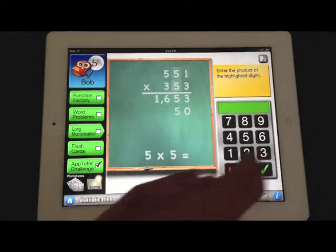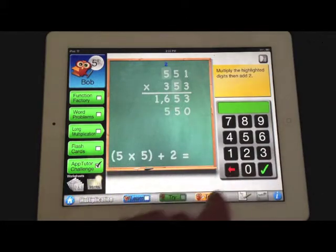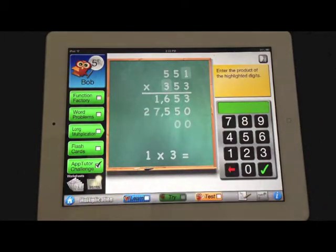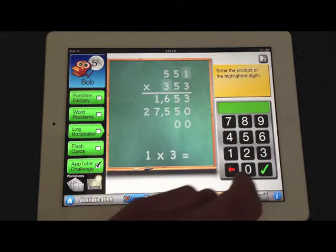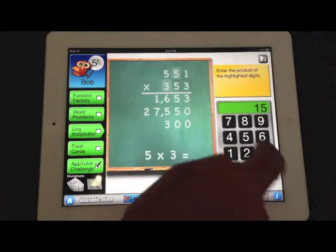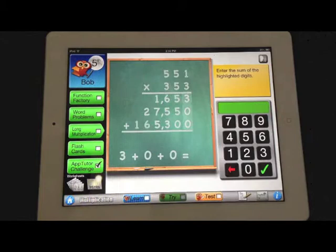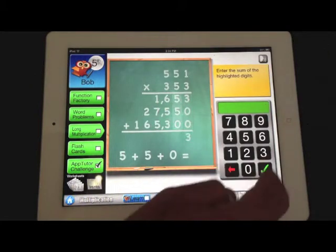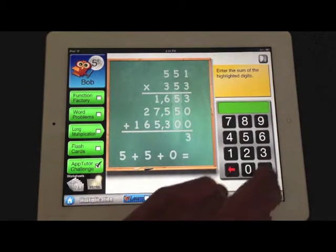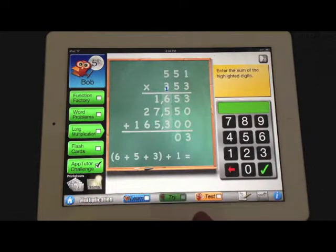Here they step through the problem as it shows you what to multiply, what to add, what to carry forward, and so on. This is a very visual way to work through long multiplications in a classroom environment.